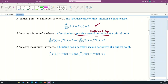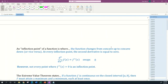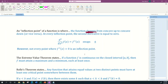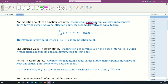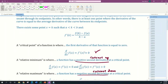A relative maximum is where a function has a negative second derivative at a critical point — meaning the function is concave down. An inflection point of a function is where the function changes from concave up to concave down or vice versa; at every inflection point the second derivative equals zero, however not every point where f'(x) equals zero is an inflection point.